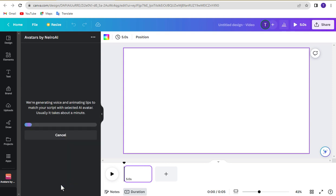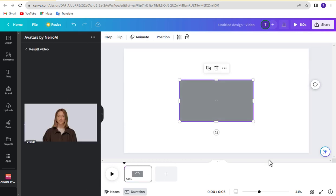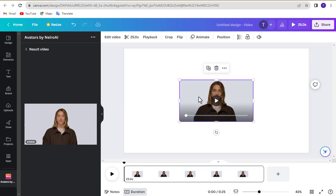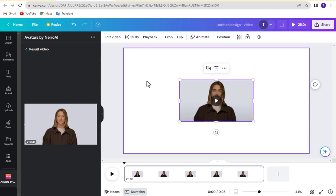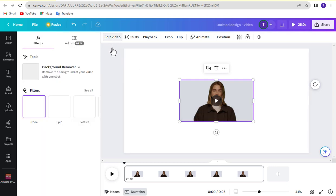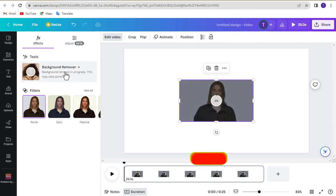Now wait for some time. Now click on the video to remove the background of this video and click on edit video. Now click on background remover and wait some time.